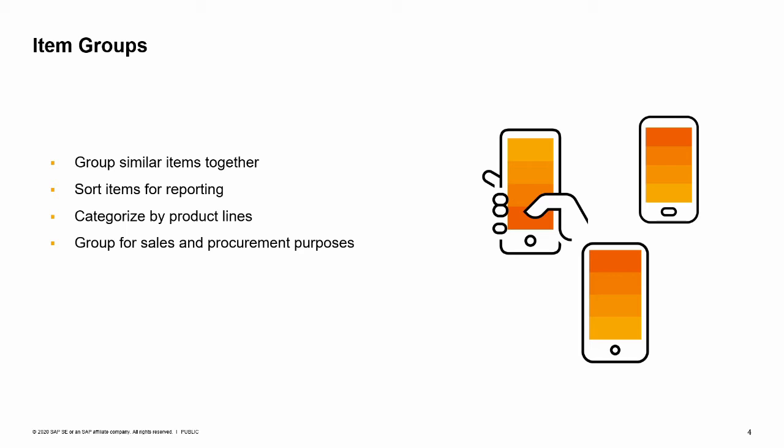You could set up groups such as raw materials and finished goods or group them by how they would appear in a sales catalog. In our business example, OEC Computers has grouped items into product lines such as printers, computers, accessories, etc.